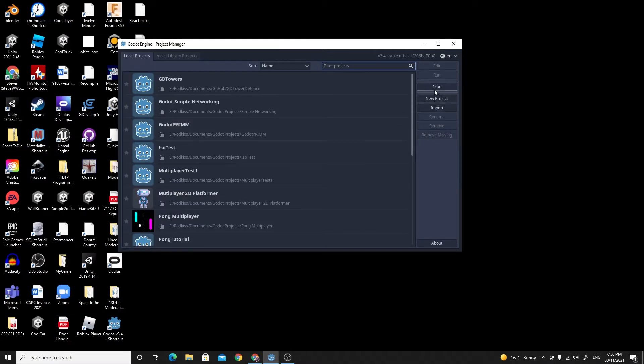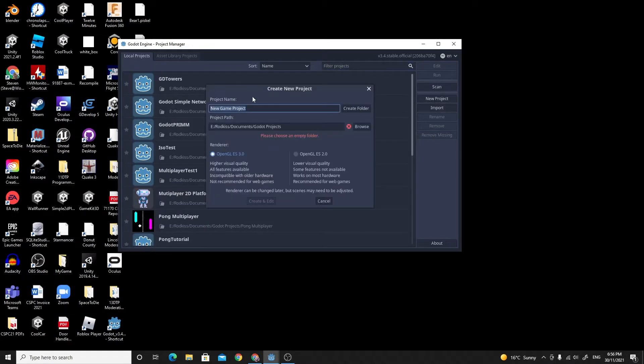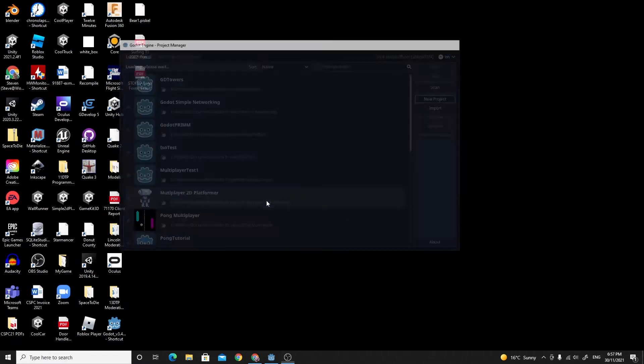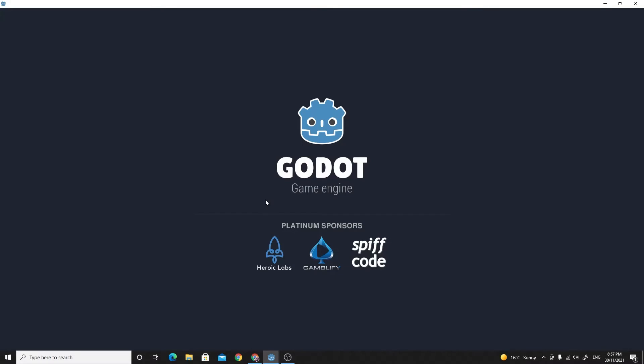I'm going to create a new project. I've got a go.project folder. I'm just going to call this simple platform game. And to create a folder for that, click create and edit.